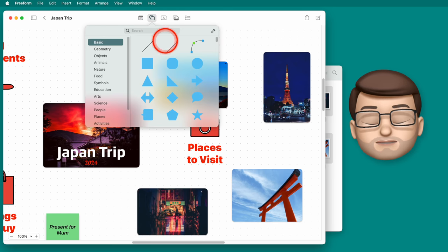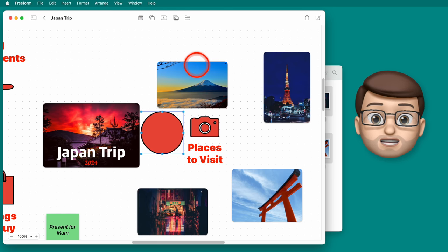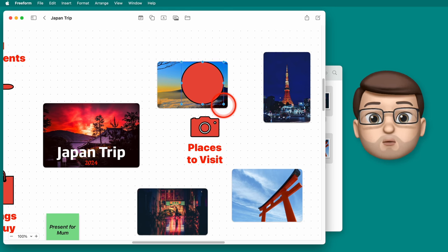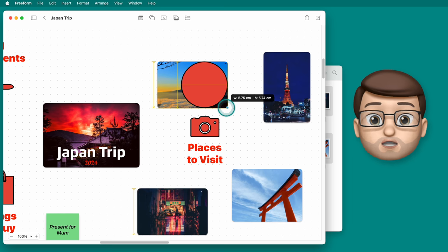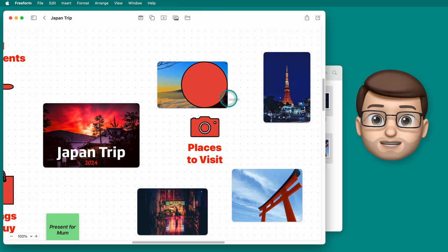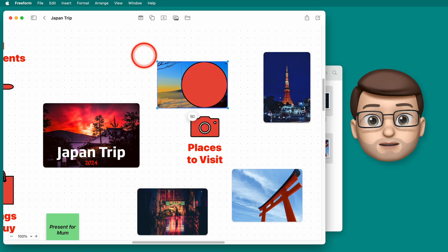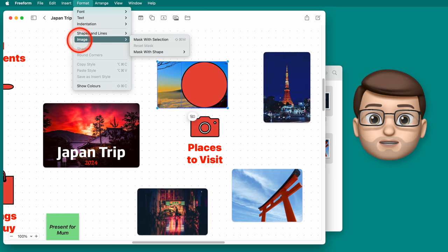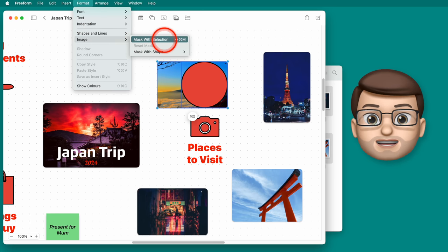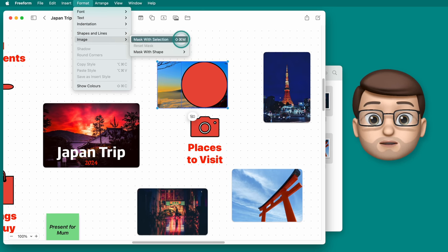So for example if I grab a circle and then just resize it to cover my image and then all I have to do is click and drag a box that highlights both my original photograph and my circular shape and then by using the format toolbar and going down to image I can then mask it with that shape.